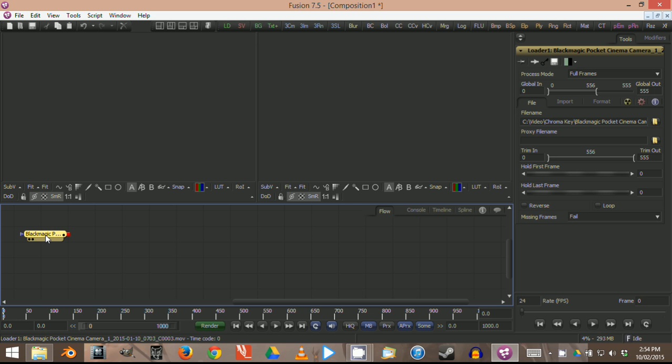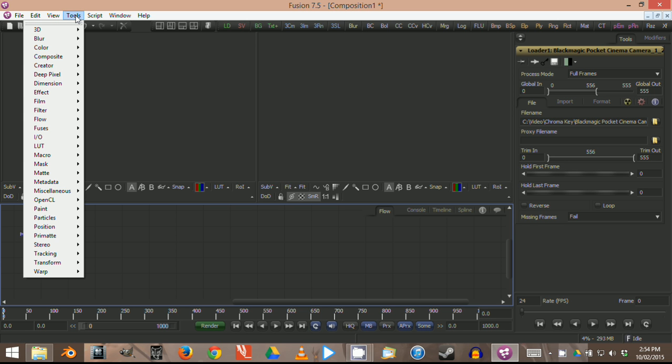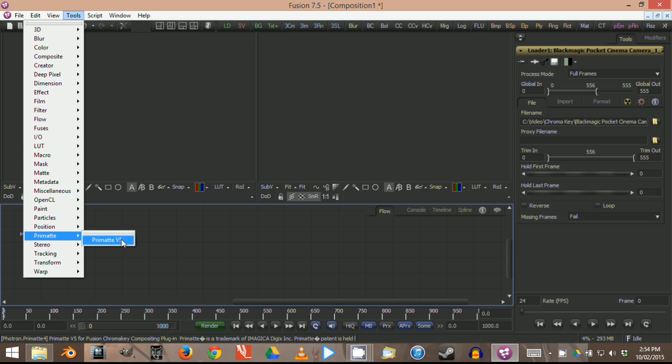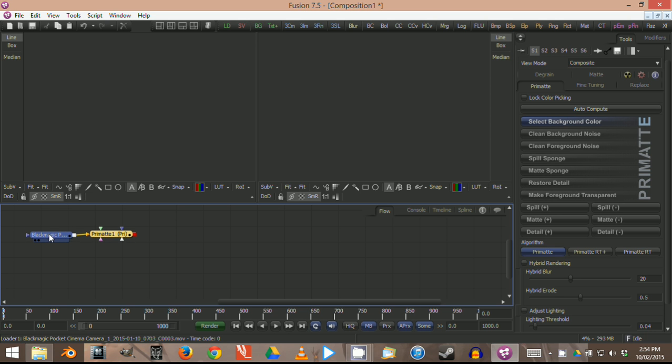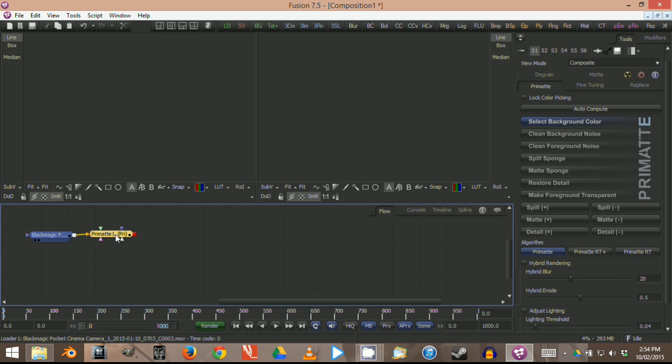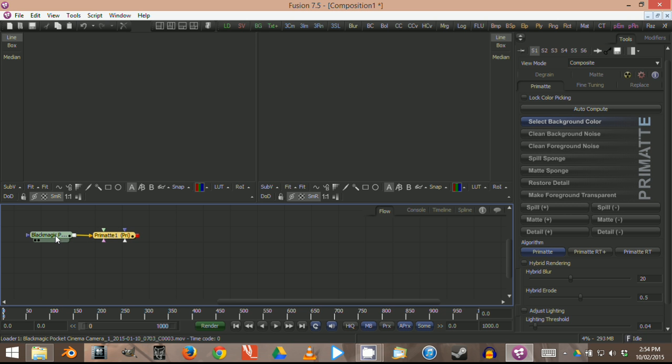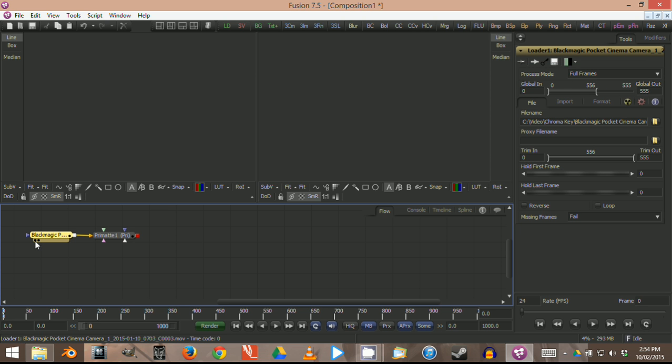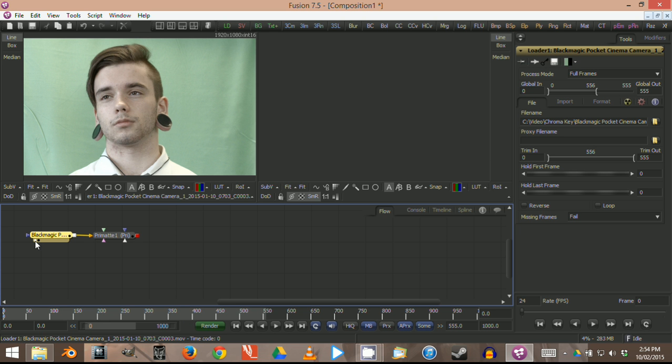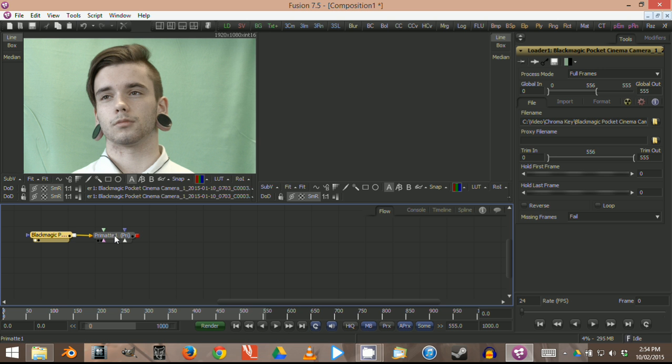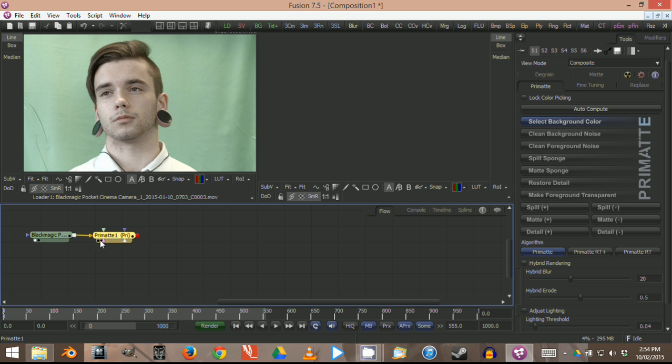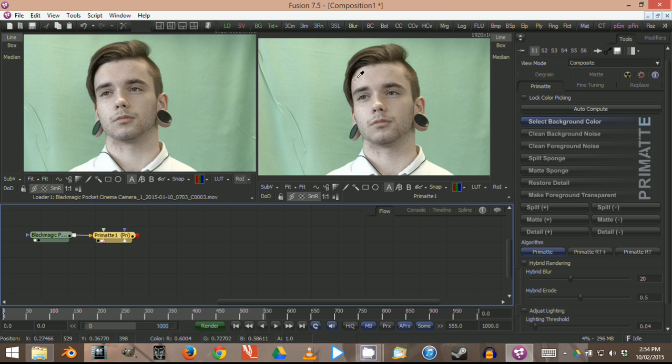Next, I want to add a Primatte key to it. The Primatte is like a filter or modifier, and within this program they're called nodes. Each of these little boxes is a node. You'll notice underneath each box are two little black dots. Click on the left one to make the source footage appear in the preview window. Then click on the Primatte keyer and click the right dot to show the result of the key.